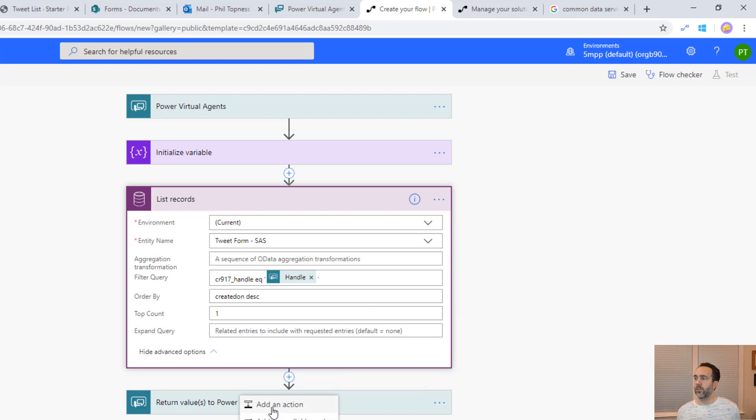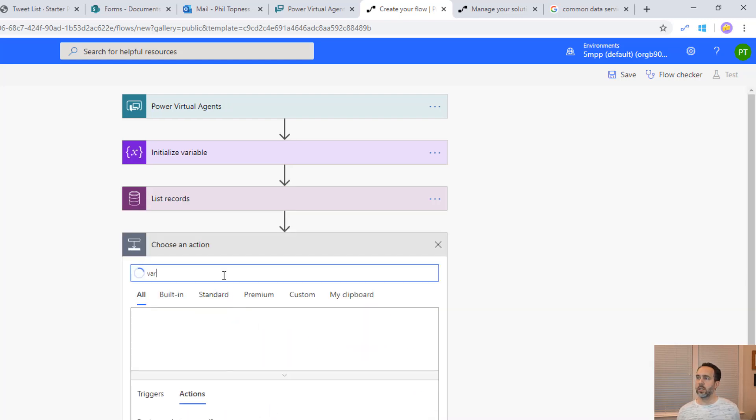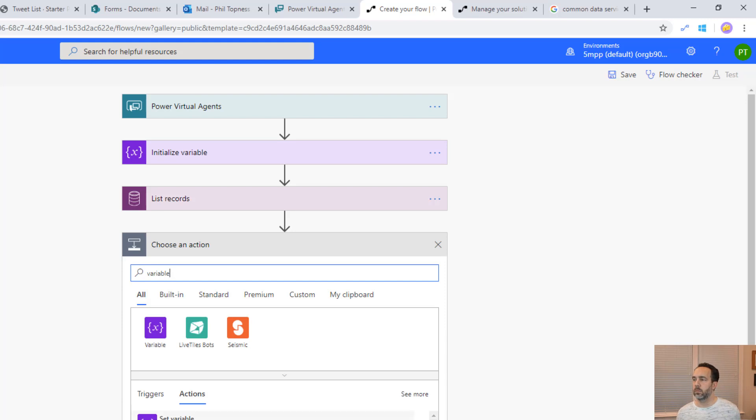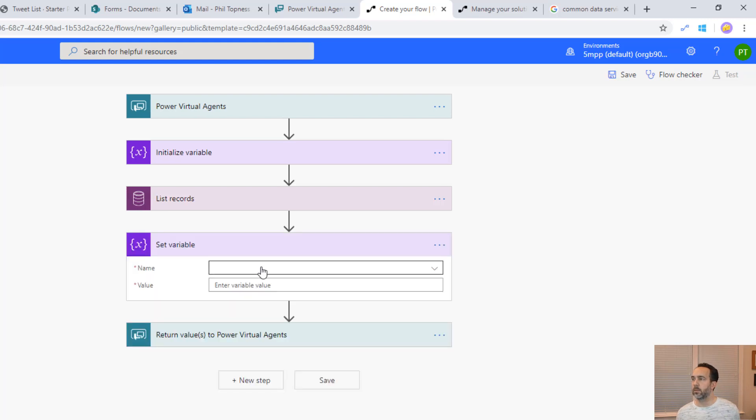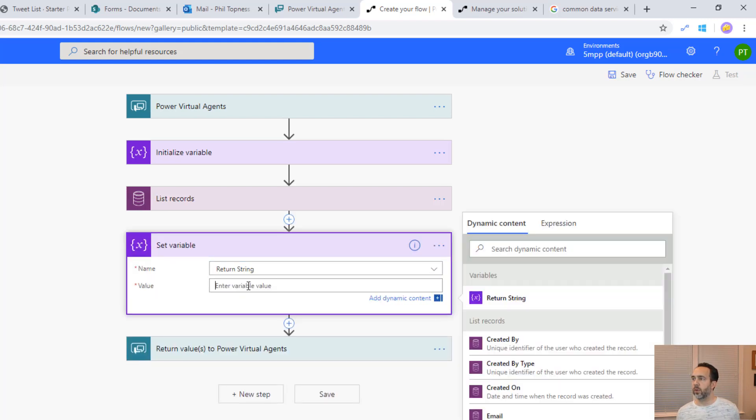Finally, let's populate that return variable. We'll set that variable. There's our return string. What we're going to do is we're going to do the tweet status colon the tweet text.